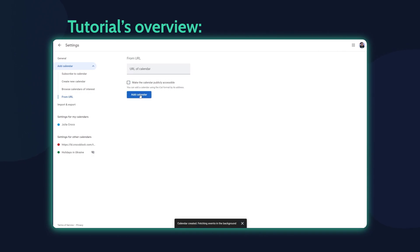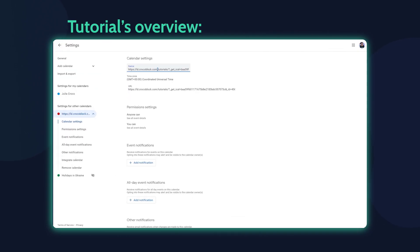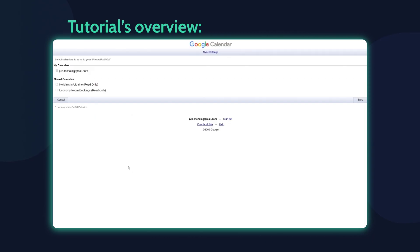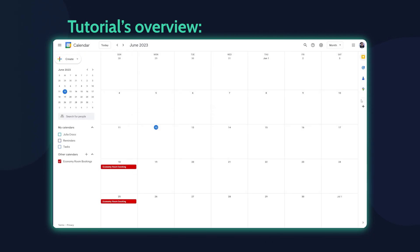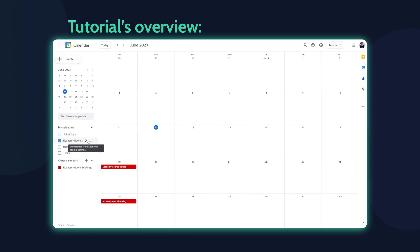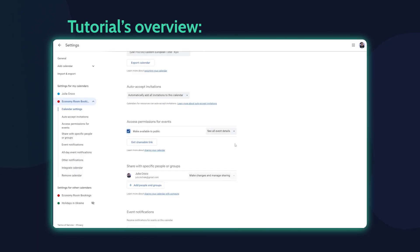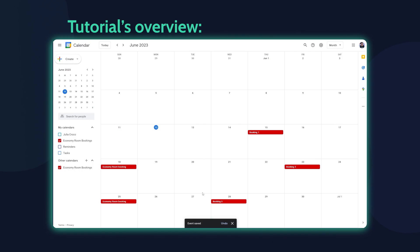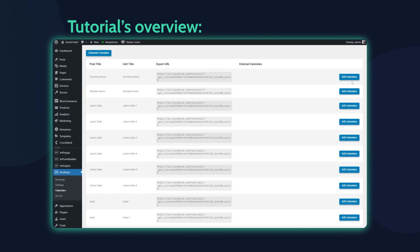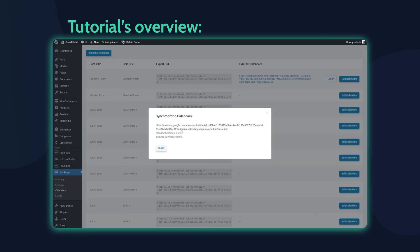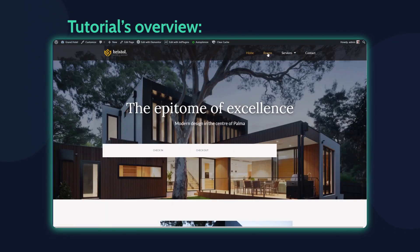If you are new to our channel, please make sure you are subscribed and don't forget to hit the notification bell. Besides, if you want us to make more useful tutorials, like this video and leave your comments down below. So, let's get started!